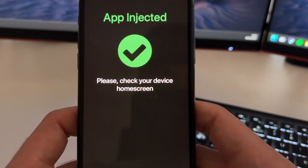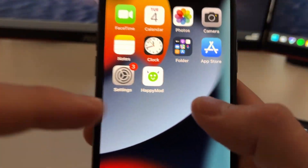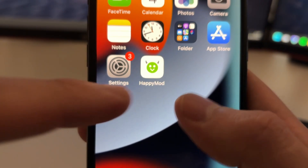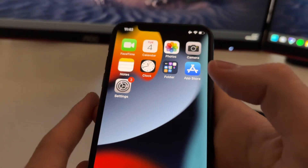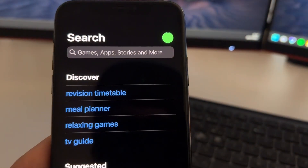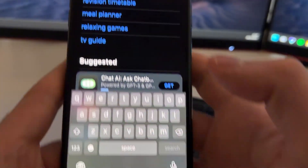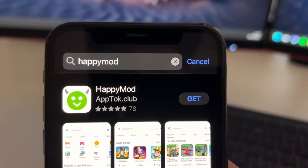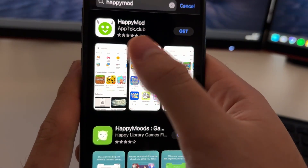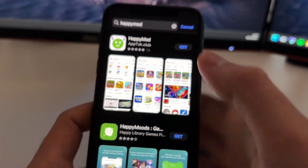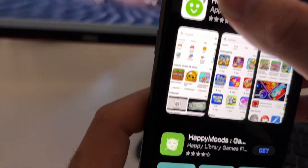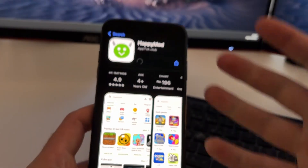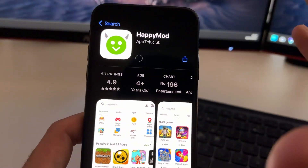Now after you have done this, you can close everything. I'm going to uninstall Happymod and download it again from the App Store. So I'll uninstall Happymod here, then go to the App Store, tap Search, type Happymod, and you can see it shows Happymod — the official one from app.club, which will be enabled after you install the extension. Just press on Happymod, press Get, and you will be able to download Happymod from the official App Store.